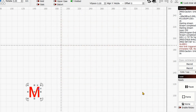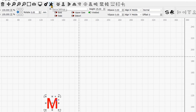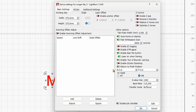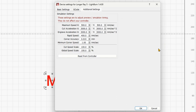I don't know why it's not done automatically, but we can adjust it very easily. Go to Device Settings. Here you can adjust some of the settings for your particular device. Under Additional Settings you will see all of the speeds and acceleration parameters — shown in red — which are used for the simulation and timing in the preview window.